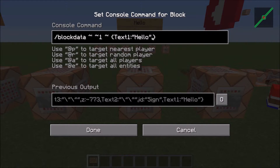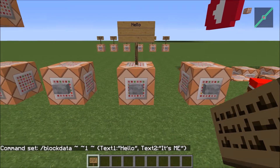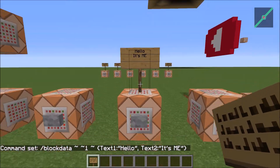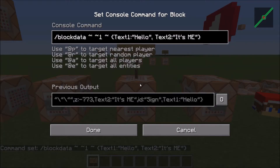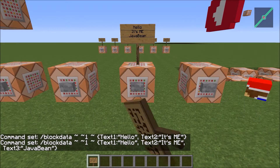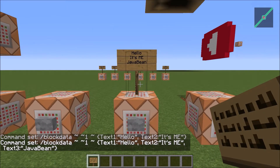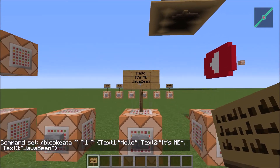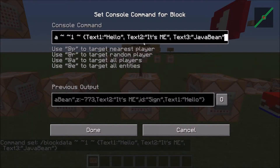So I can also add text 2 and then say it's me, and then it'll add that to the sign. I can also put text 3 and then put java bean. So now the sign will just keep on adding text up to 4 lines.